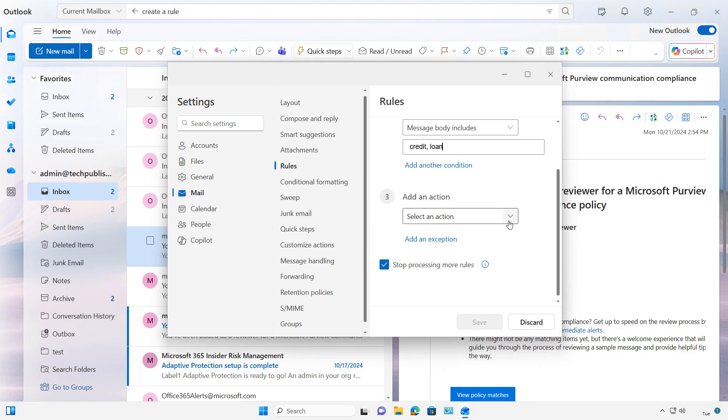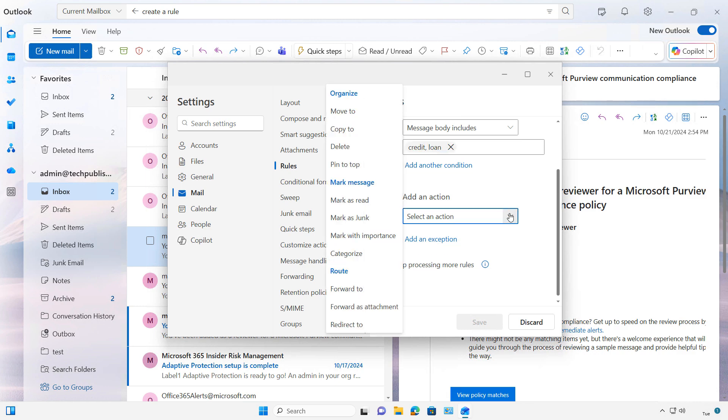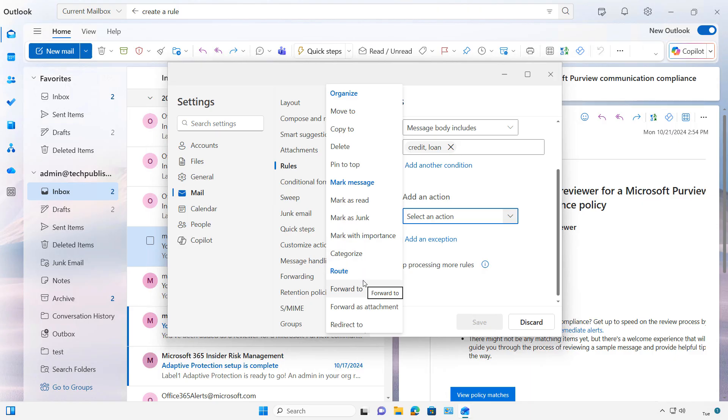In this case, we'll go to Step 3, Add an Action. We'll say we want to either delete them, mark them as junk, or just go ahead and move them to another location.